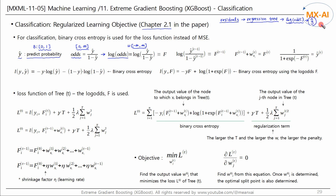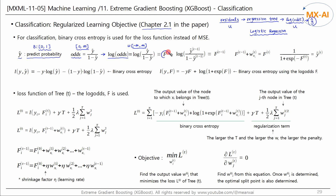This is to estimate the unbounded log odds by learning the unbounded residuals — the same concept as logistic regression. For more information about this part, please refer to the logistic regression videos. Here, the log odds is defined as f. We use the y-hat of the iteration round t-1 to calculate the log odds f of round t-1.